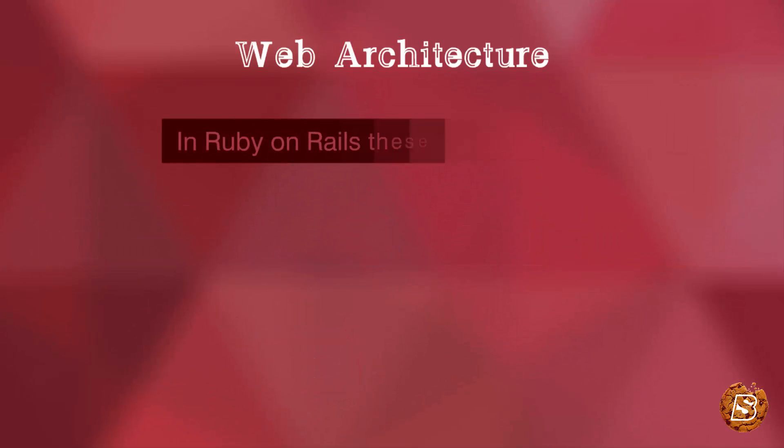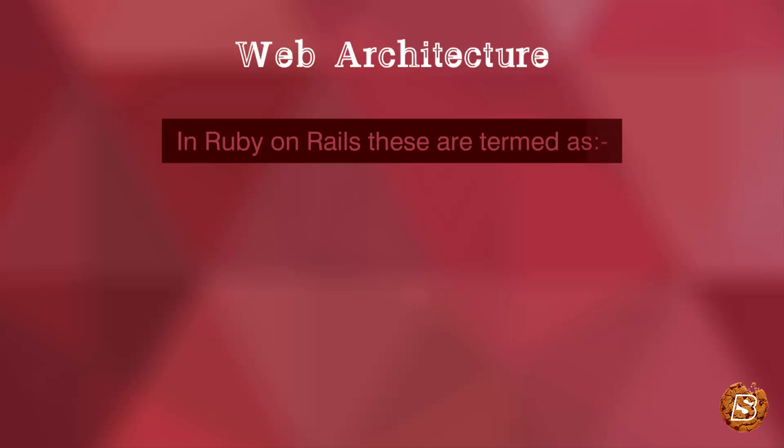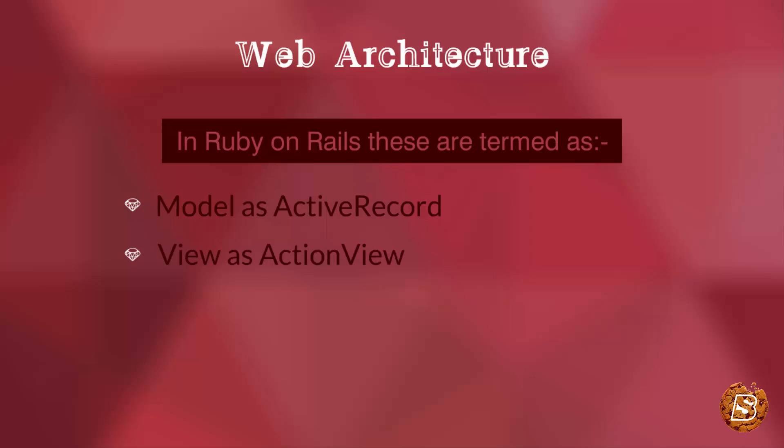Now here, in Ruby on Rails, the MVC is termed like this: Model is termed as ActiveRecord, View as ActionView, and Controller as ActionController.